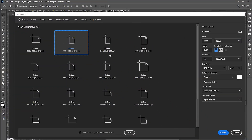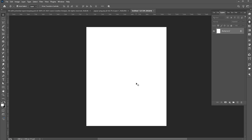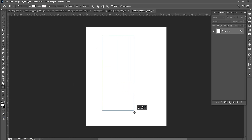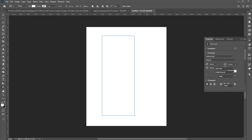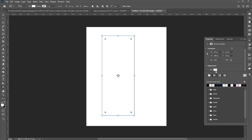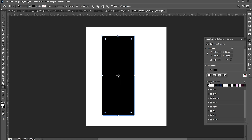Create a new document of these dimensions. Go to the Rectangle tool and draw a vertical rectangle. Apply the black color to it.